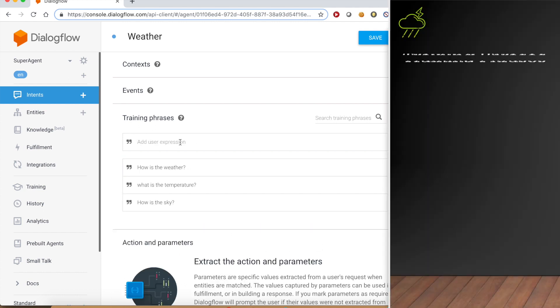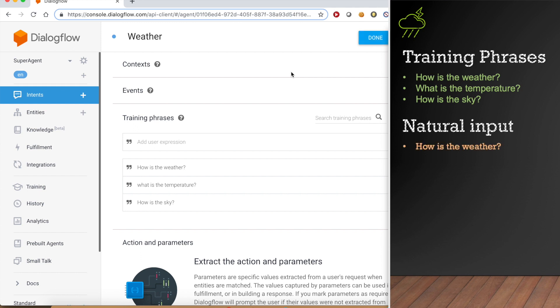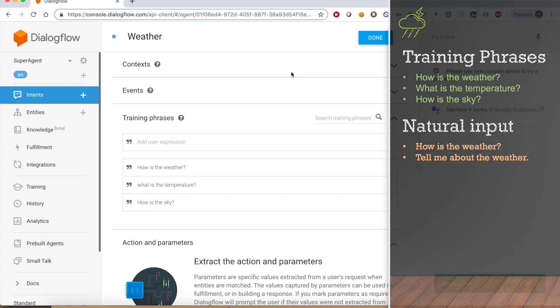On the basis of these training phrases, the agent trains itself with machine learning to understand the natural language input of the user. If user asks anything matching these training phrases or even similar to these, agent will interpret it and provides the weather service.